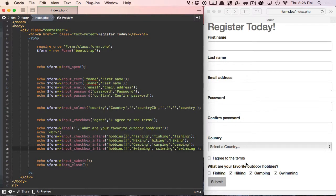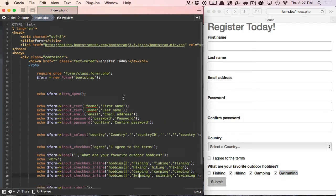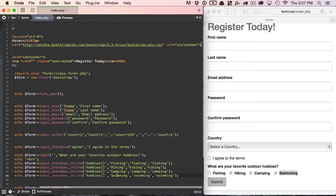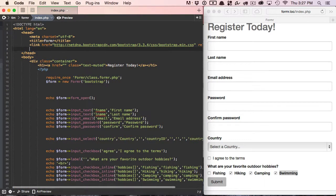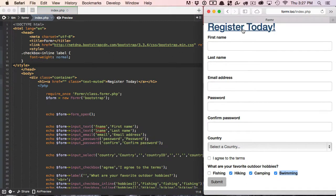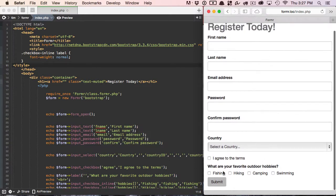So also, just a little trick here. If you don't like, if you don't want the, it's using the Bootstrap, I believe it's inline-checkbox. If you don't like that being in bold, you can easily just go up here and just do an override style sheet. And just get rid of the, just change the font weight to normal. Let's go ahead and refresh that. Great. So now we're asking what are your favorite outdoor hobbies.